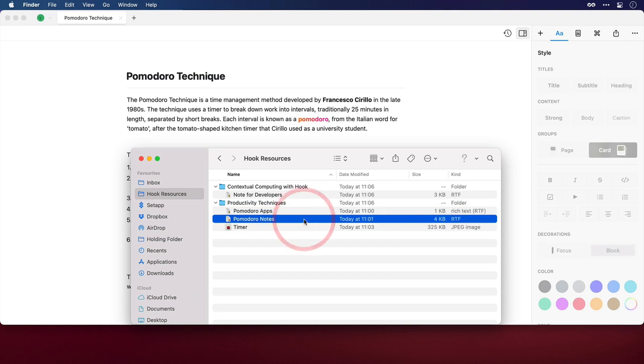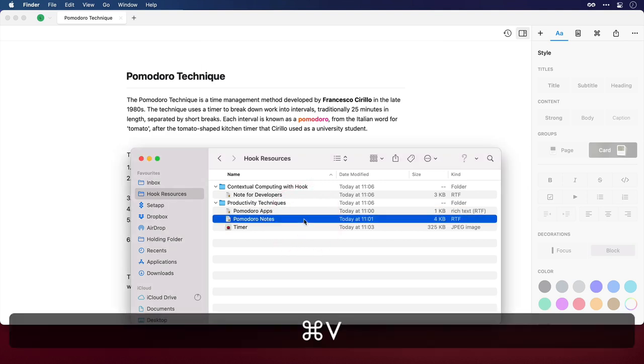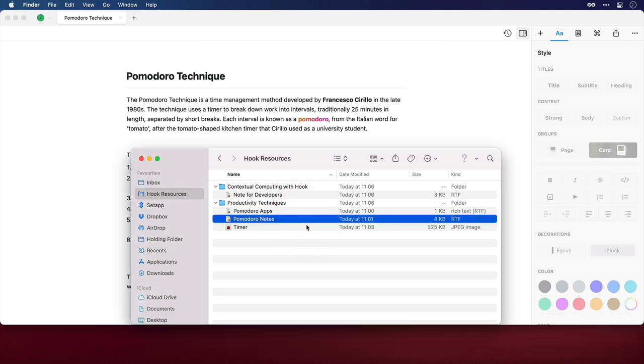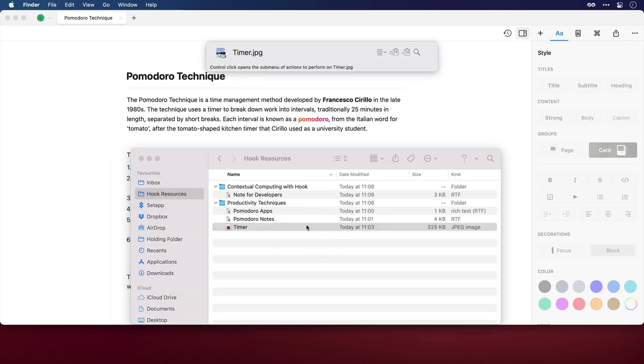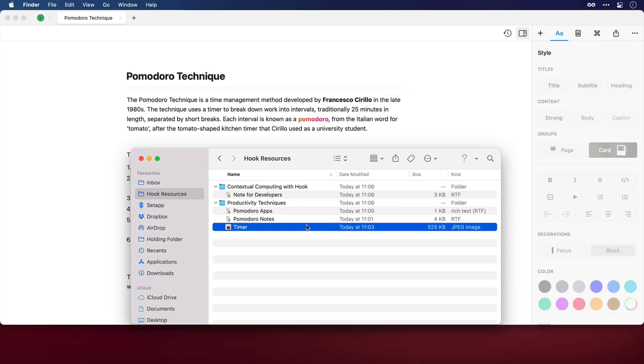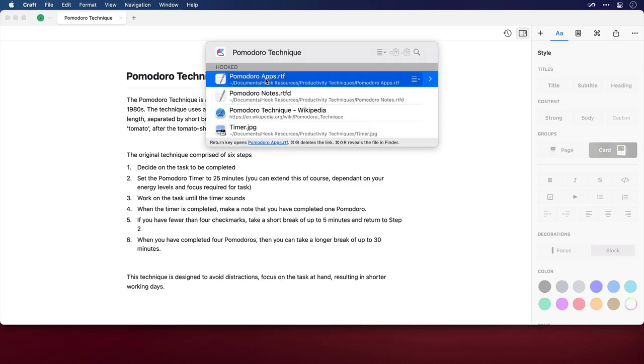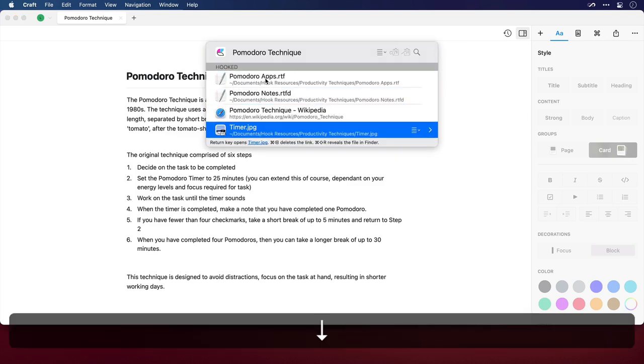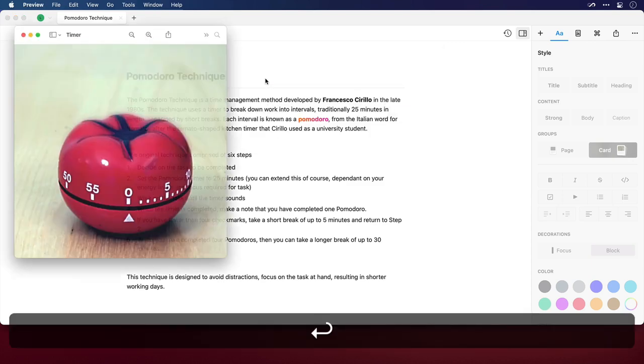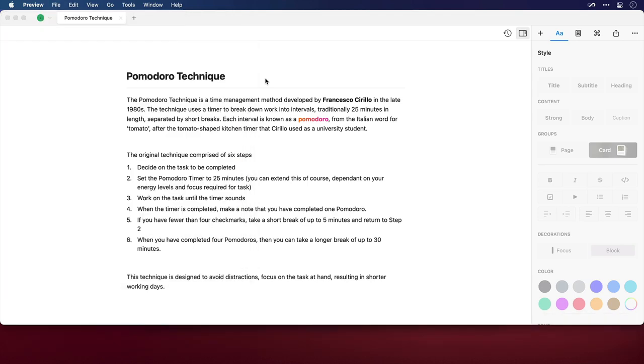So Pomodoro Notes, I'll invoke Hook, then Command V to paste, and then finally we have the timer image file. I'll invoke Hook once more, and Command V again. Now if I come back up here to the Craft documents and invoke Hook, I can use the arrow keys and navigate to any of these hooked files and open them by pressing Return. So that's the first way that we can use Hook with Craft to minimize friction in research and studying.